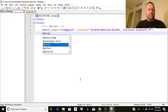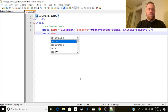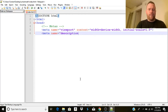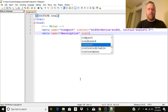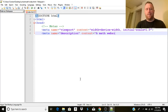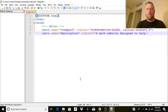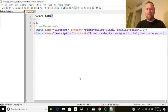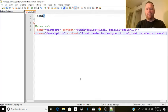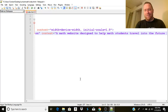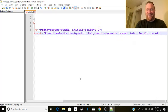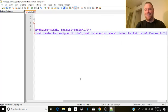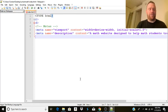And then meta name equals description, and the content is going to be a math website designed to help math students travel into the future of math. I'm probably going to work on that one a little bit. Let's come up with a better description than that.